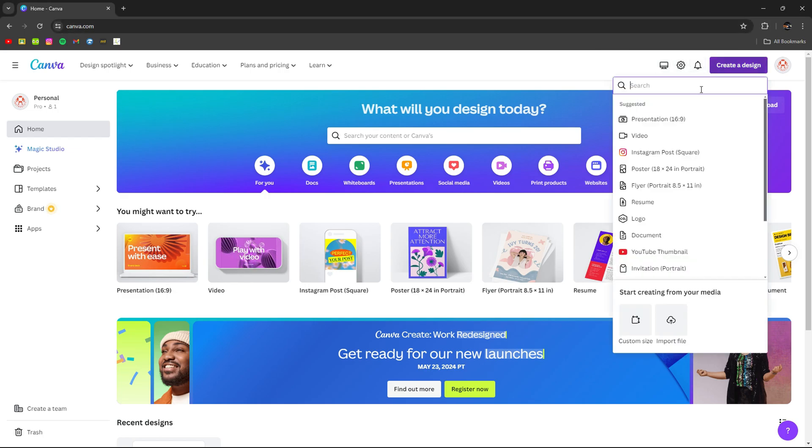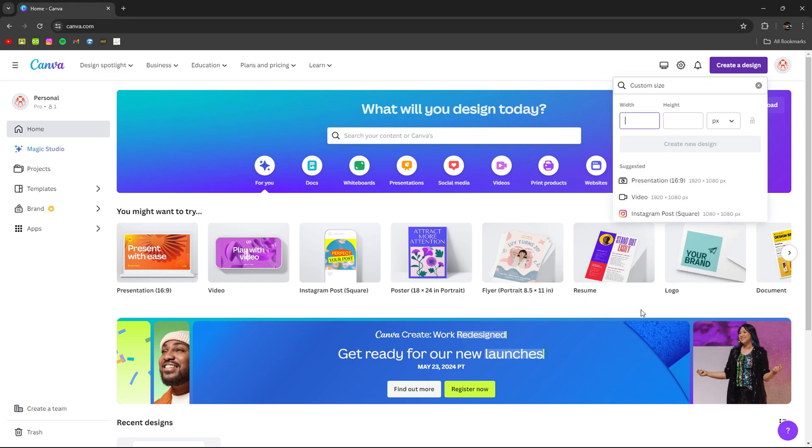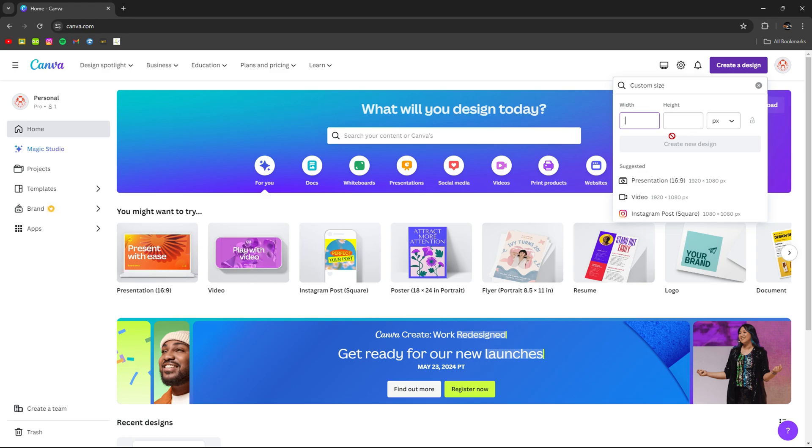Then you want to click custom size. And then you can choose any size. Make sure it's a square size. So for me, I'll be choosing 900 by 900.